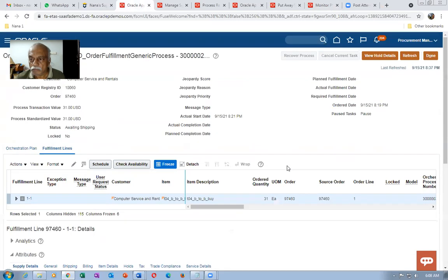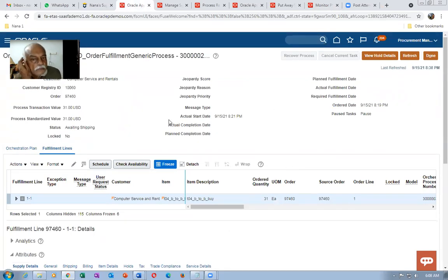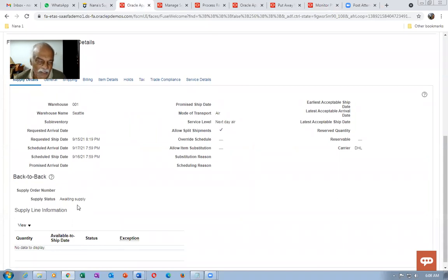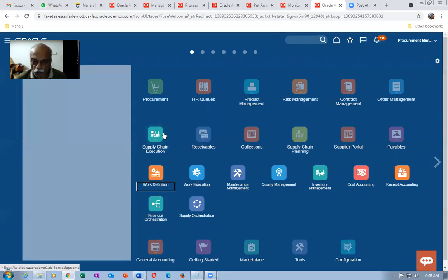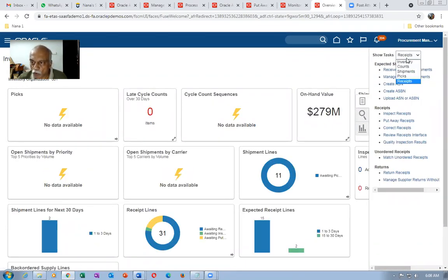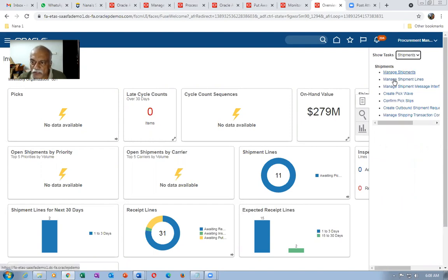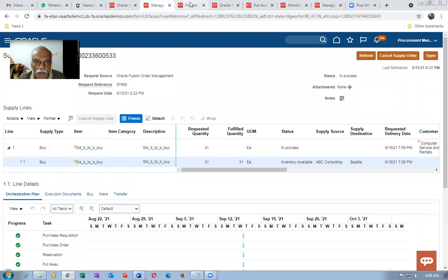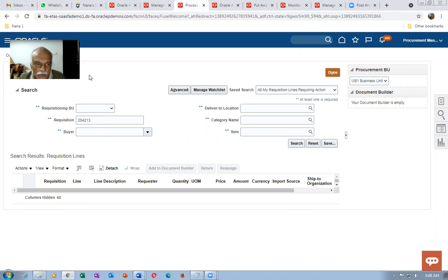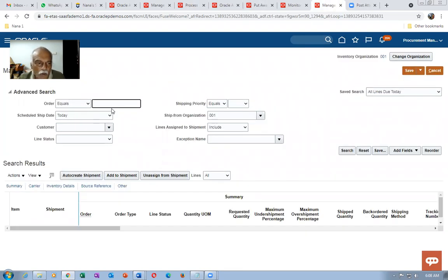We'll try to ship directly. Right-click and duplicate. Go to Supply Chain Execution, then Inventory Management, then Shipments. Go to Manage Shipment Lines and query the order number 97460. The order number is 97460 — search for it. Make sure the organization is set to 0001 and click Search.